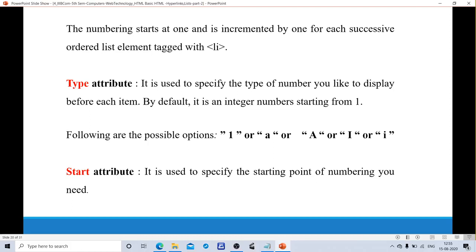For the ordered list, we use two types of attributes: type attribute and start attribute. In the unordered list, we followed only a type. Here we also use a start attribute to specify from where the numbering should begin. For example, if the type is set to numbers and I place start equals to six, the numbering begins from six. Type attribute is used to specify the type of numbering to display before each item. By default it is an integer number starting from one.